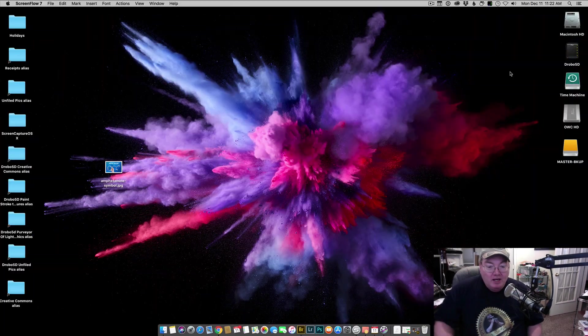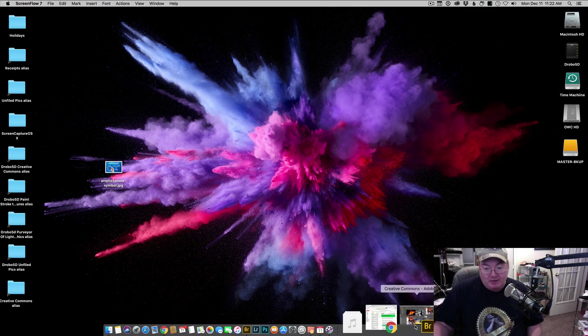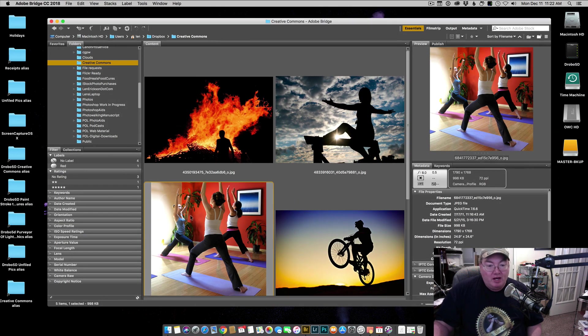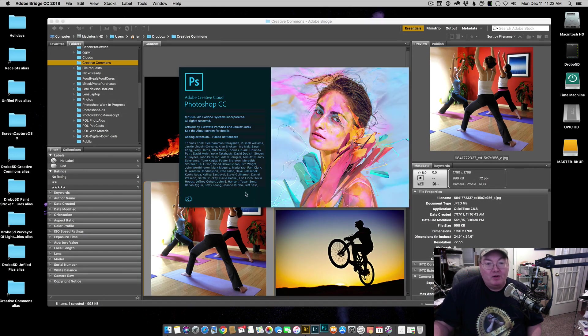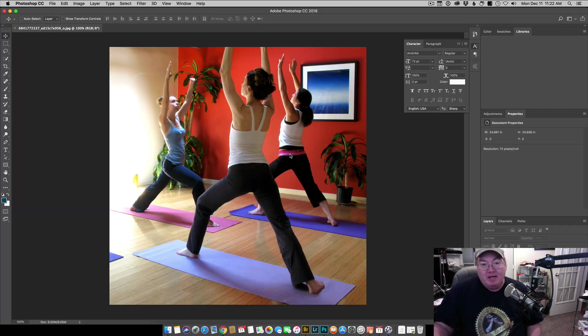And now the Nik Collection is absolutely broken. Let me give you an example here. We'll take an image, I'll just open up one here and put it into Photoshop.